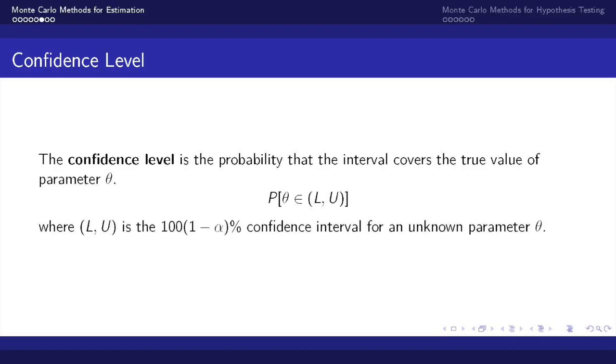Now let's consider how we can use Monte Carlo methods to estimate the confidence level. LU is a confidence interval for an estimate of an unknown parameter theta, where L and U depend on the distribution of the sample population. L would be the lower bound and U would be the upper bound.